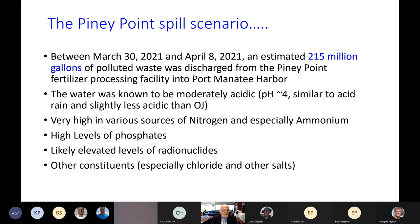The Piney Point spill: between March 30th and April 8th — about 10 days — an estimated 215 million gallons of polluted waste was discharged from the Piney Point fertilizer processing facility into Port Manatee Harbor. The water was moderately acidic with a pH of about 4 — like acid rain, slightly less acidic than orange juice. It was very high in both organic and inorganic nitrogen, especially ammonium, high levels of phosphates, radionuclides including Radium-228 with a half-life of about six and a half years, and high levels of chloride and other salts.